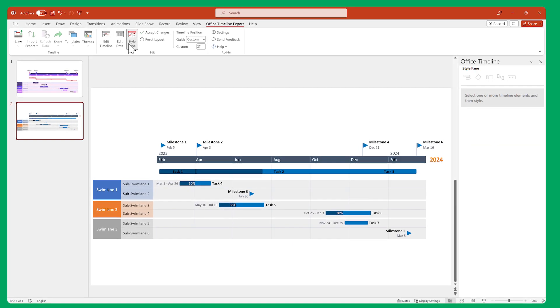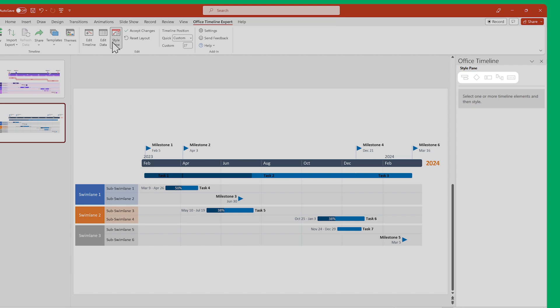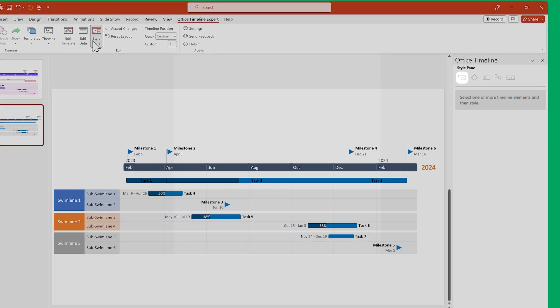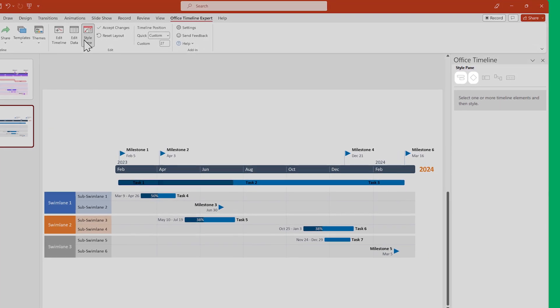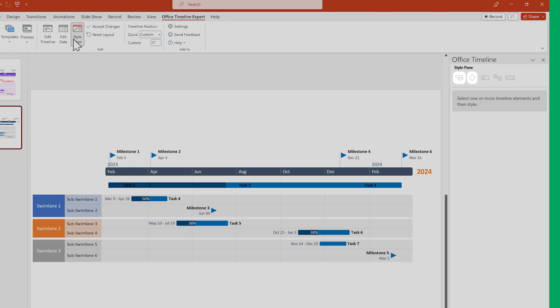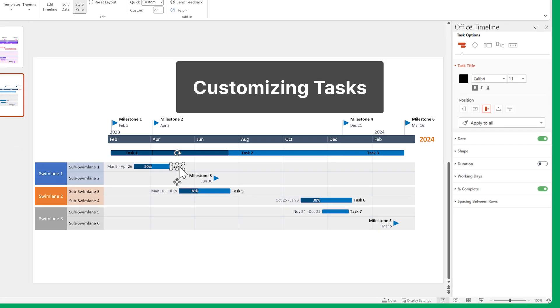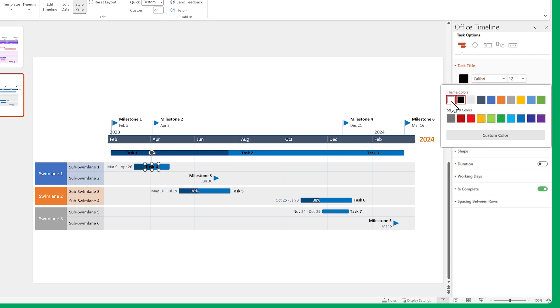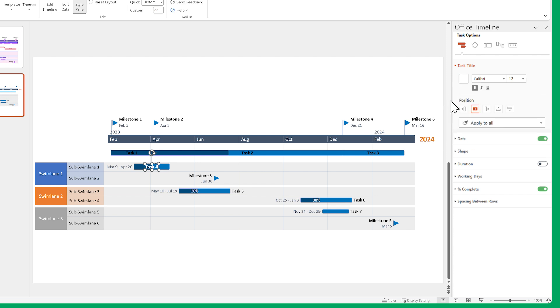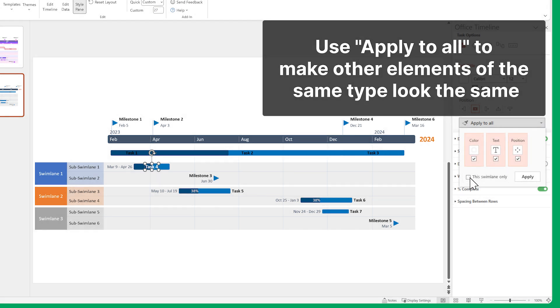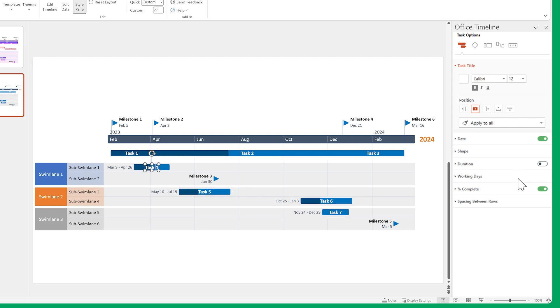Each type of item has different customization options, so let's start with our tasks and milestones, since their styling options are very similar. Select a task title and make the text a bit larger, then change its position and color. Use the Apply to all button and uncheck Swim Lanes only to make all the other task titles on the slide look the same.